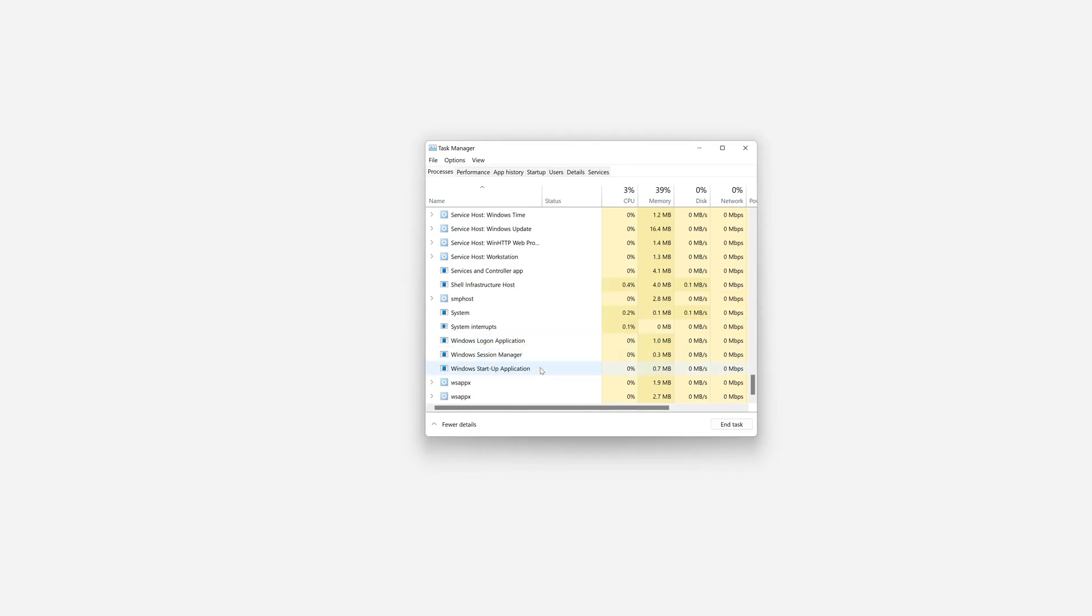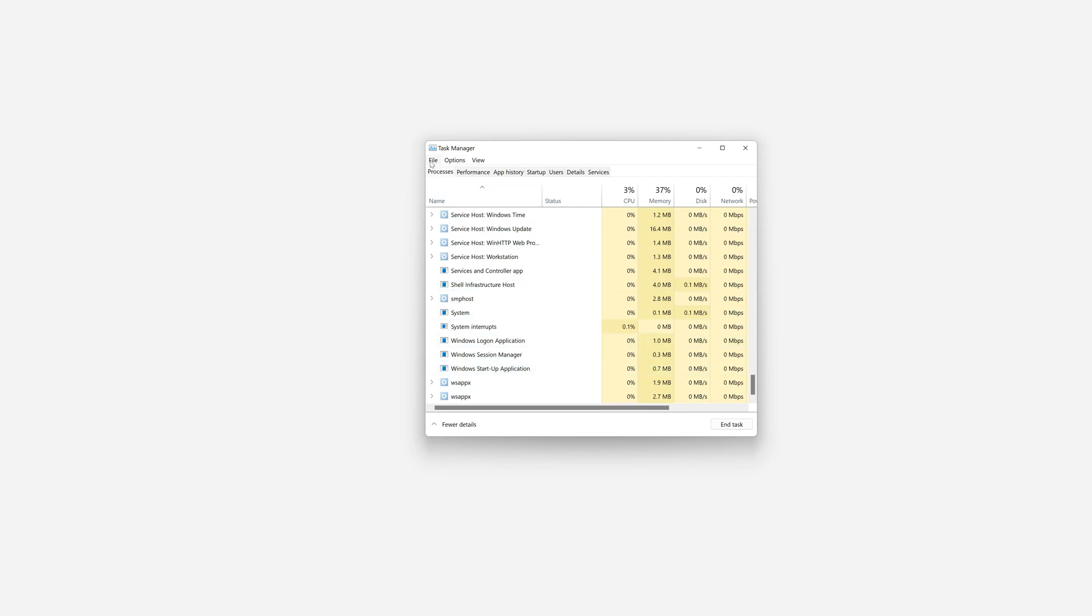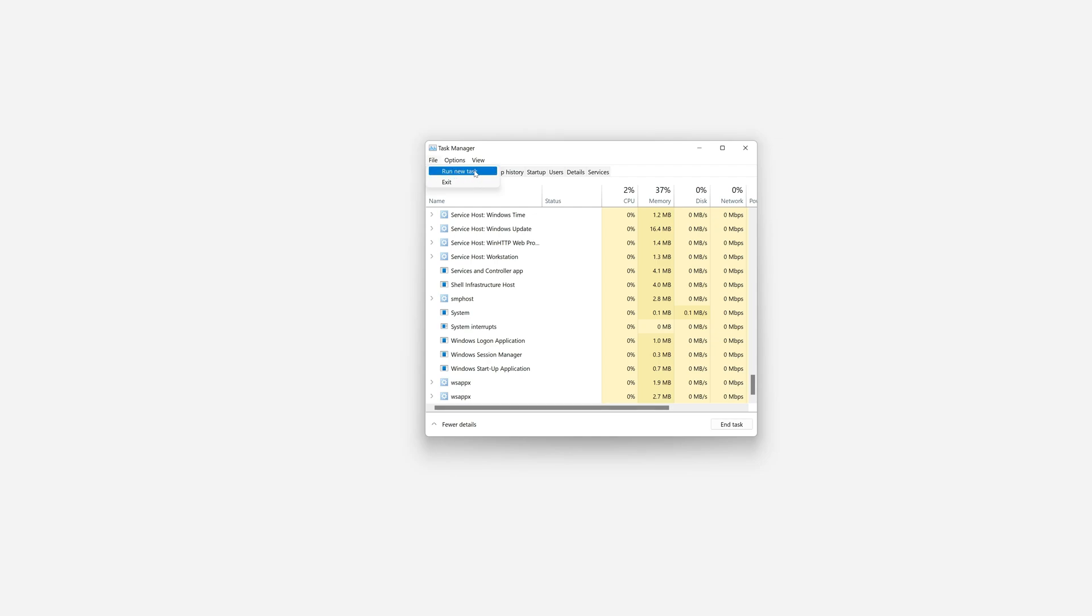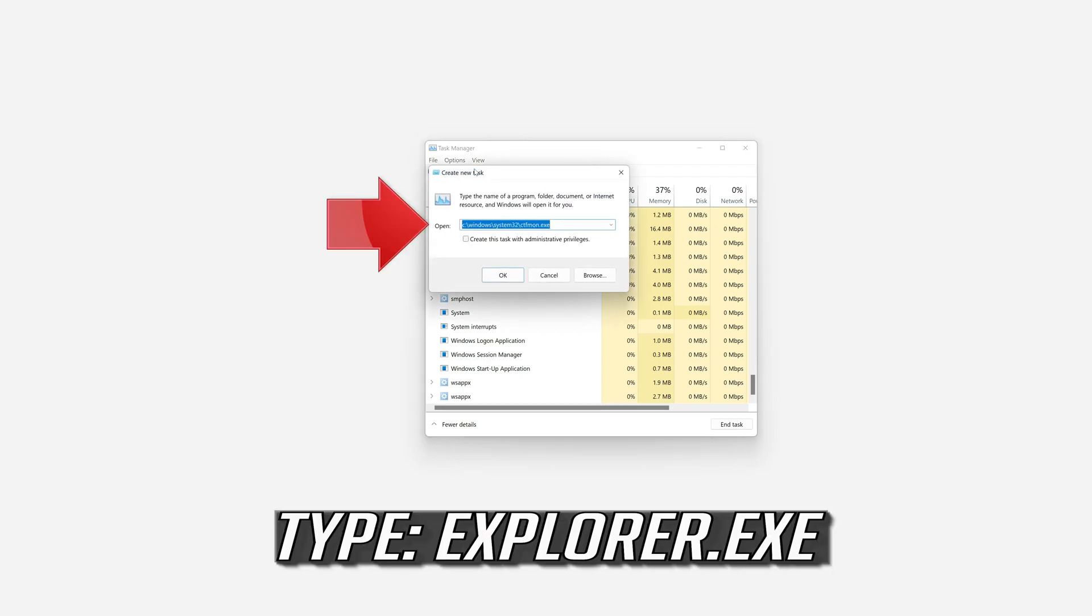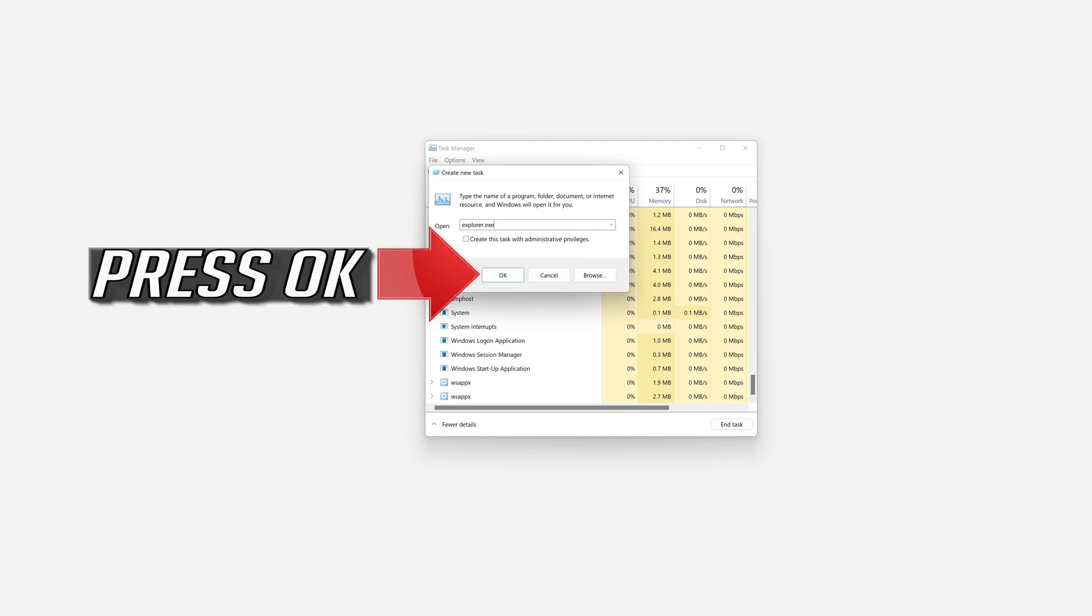Click on File. Select Run New Task. Type Explorer.exe. Press OK.